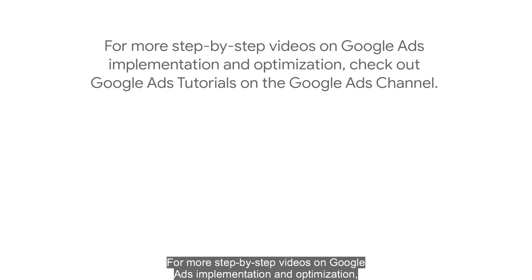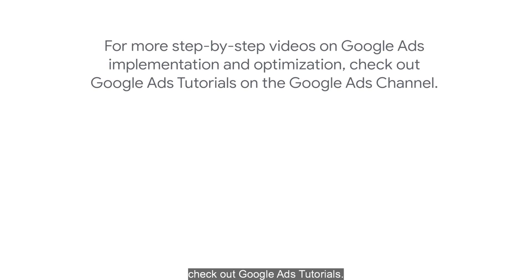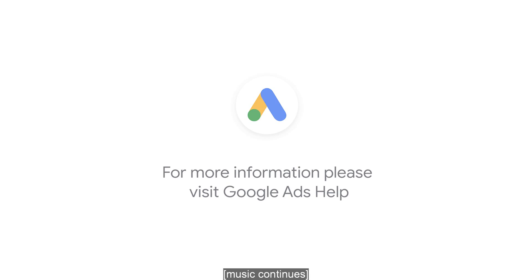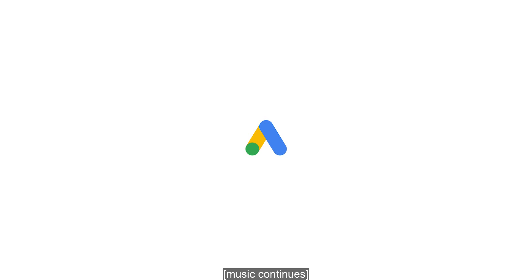For more step-by-step videos on Google Ads implementation and optimization, check out Google Ads tutorials. If you have any questions or for more information, please visit Google Ads Help.